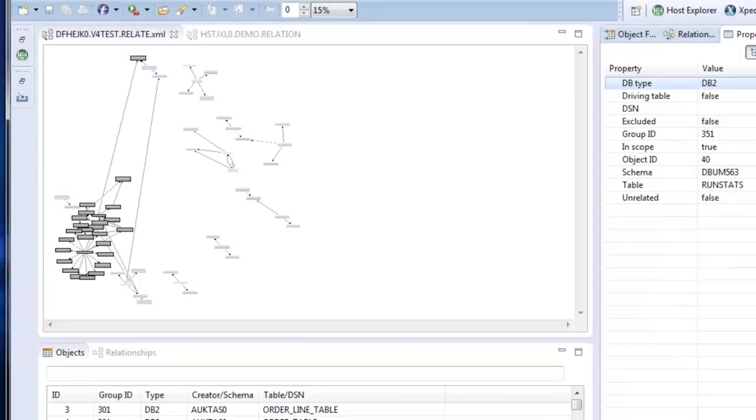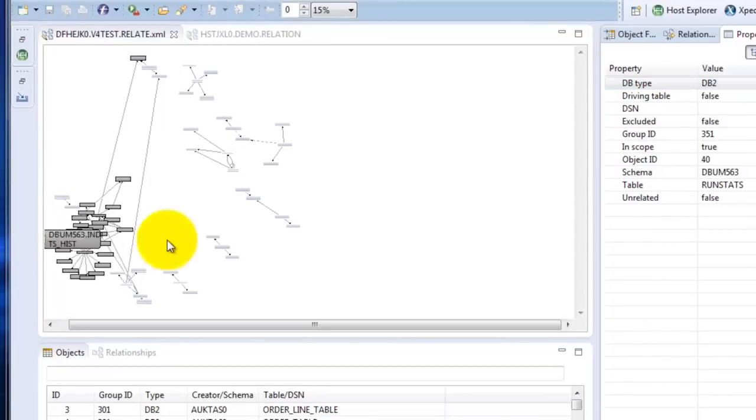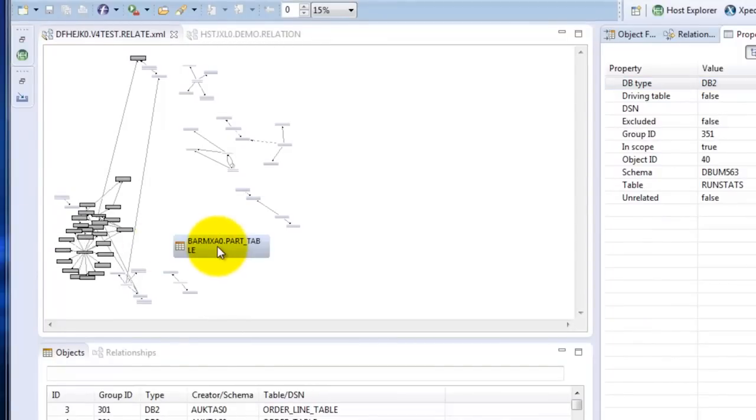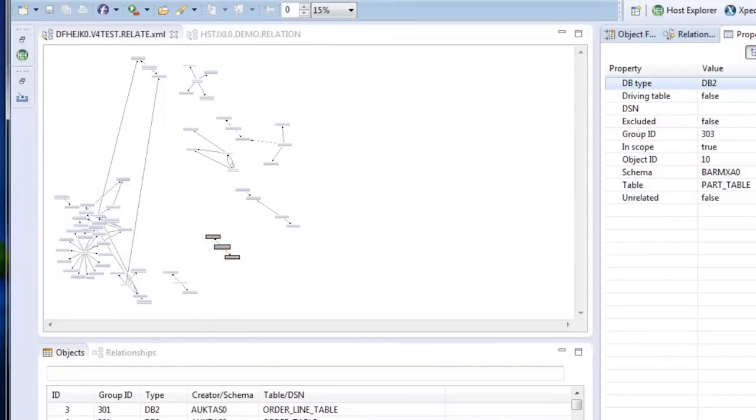For instance, if we click into the center of the Ferris wheel, we can see that that one object has relationships with many other objects.